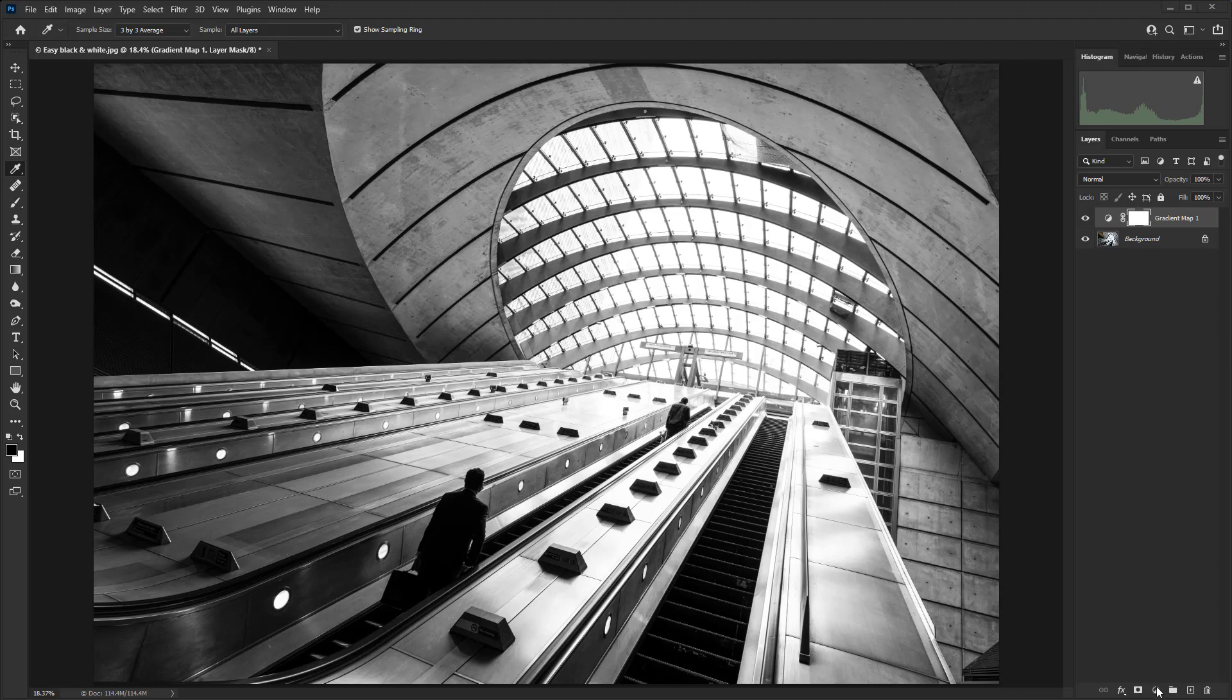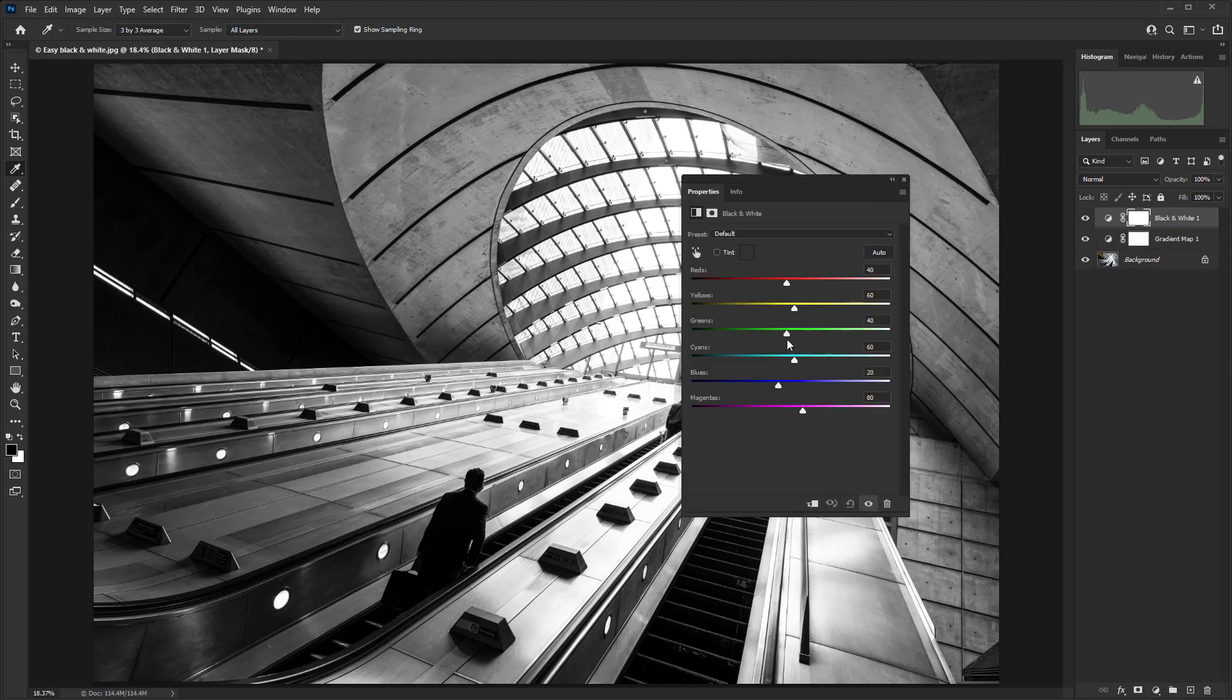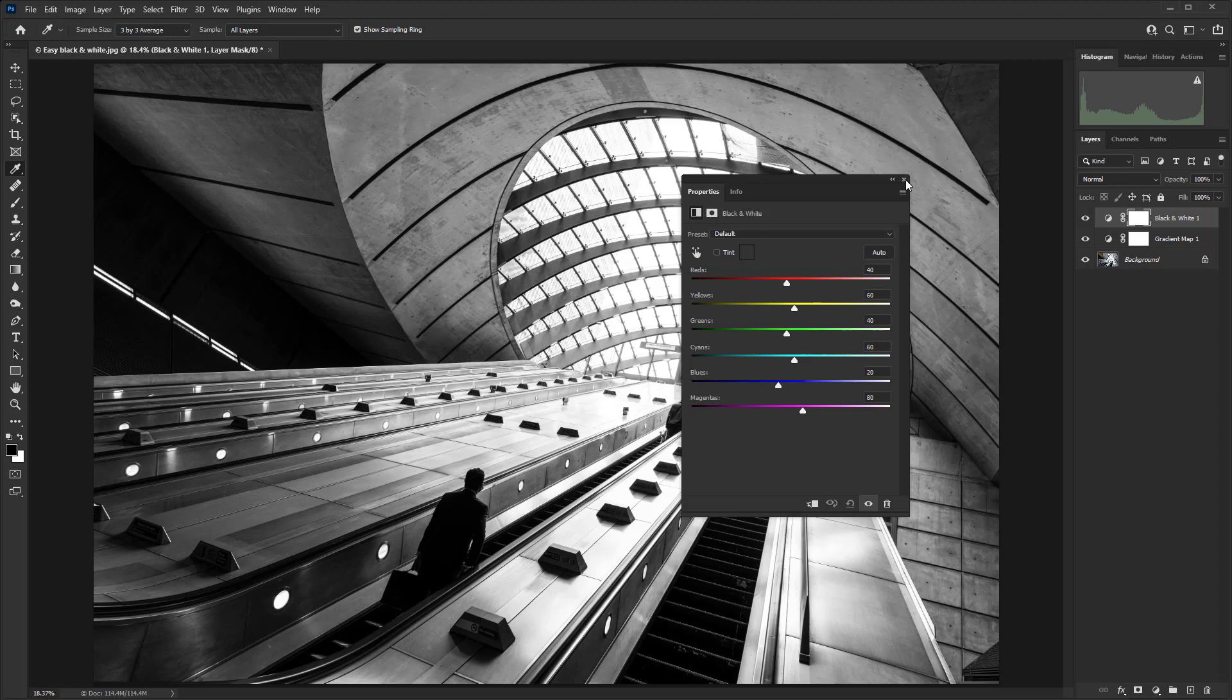Of course, we have lots of sliders here, and we could take incredible amounts of manual control over the way that different colors convert to grayscale. But as I say, this technique with the gradient map is all about speed and great results.